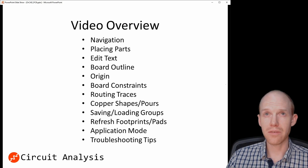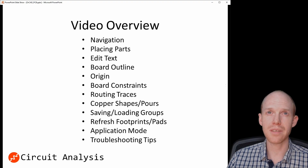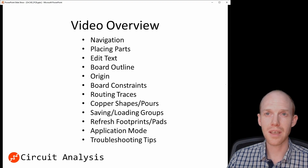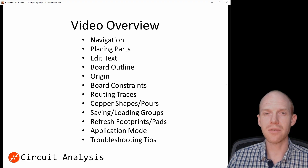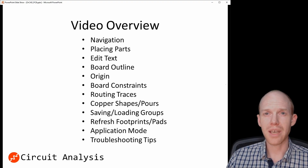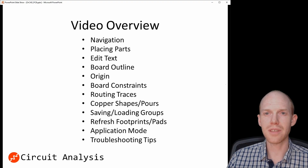This video is going to go over navigation, placing parts, editing text, board outlines, placing the origin, board constraints, routing traces, copper pours and shapes, saving and loading groups so you can reuse parts of your layout, refreshing footprints and pads if you've made any updates, changing the application mode, and some troubleshooting tips and tricks.